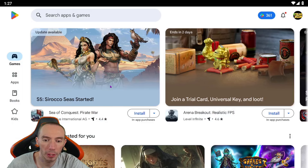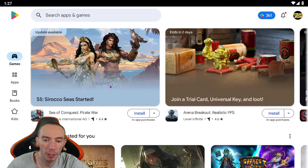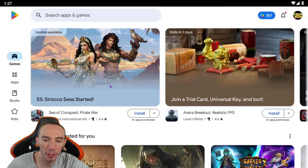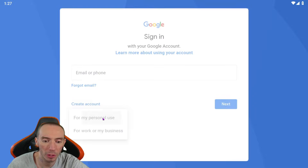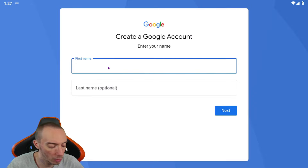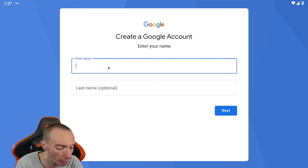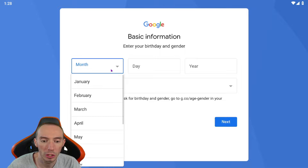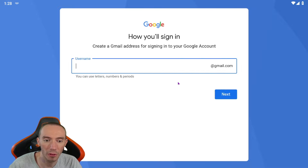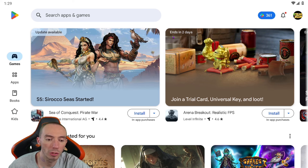Click 'Add a new account,' go to 'Create account,' select personal use, and just type in whatever name you want. I'm going to put in 'Age of Empire' so I know this is my Age of Empires account. Then type in a birthday, and for your username — which will be your Gmail — you can pretty much make anything.